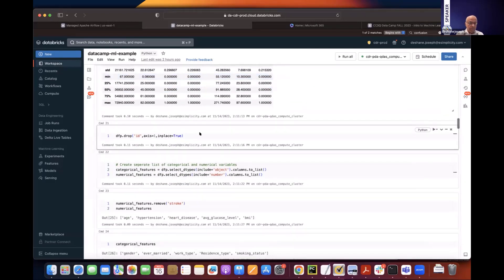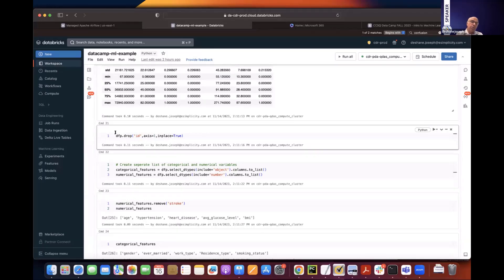The ID column is just a database primary key and doesn't add value to our study, so we use the drop method to remove it. You'll notice the flag inplace=True, which is very common in Pandas dataframe methods. If you use it, you don't have to reassign the result to another variable — it makes the change in the dataframe variable itself.